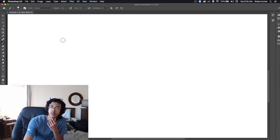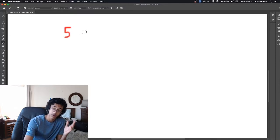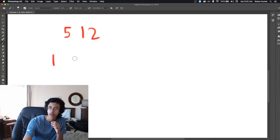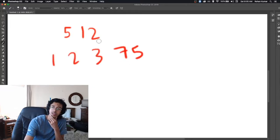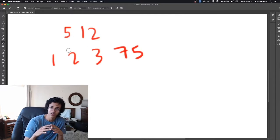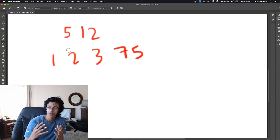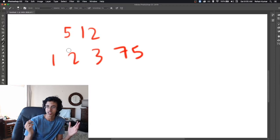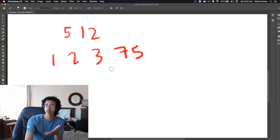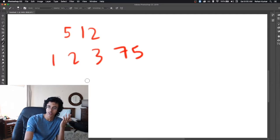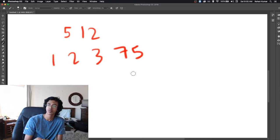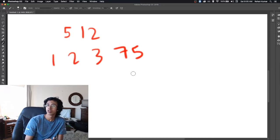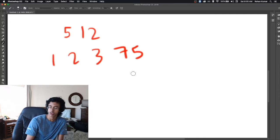All right, so the first sample input we're given is 5. So the length of the array is 5 and then we have 12. And then our array itself is 1, 2, 3, 7, 5. And now we want to find the subarray of this that sums to 12.